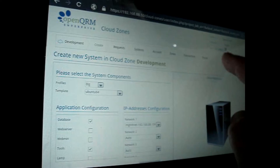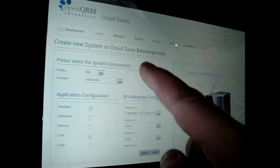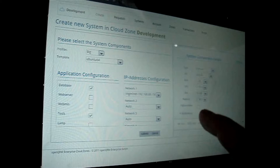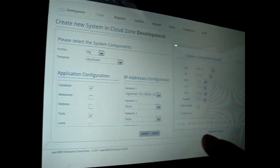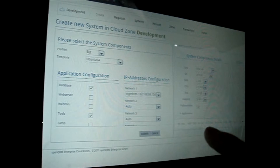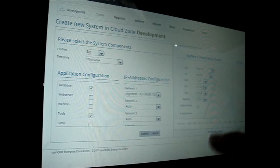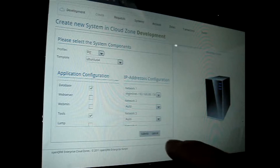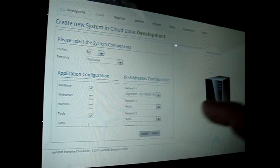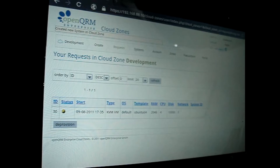The system details provide a detailed overview about the system components, for example the server type. Here I set the requirement to keep the system high available. Submitting the request now automatically provisions the system within the zone.